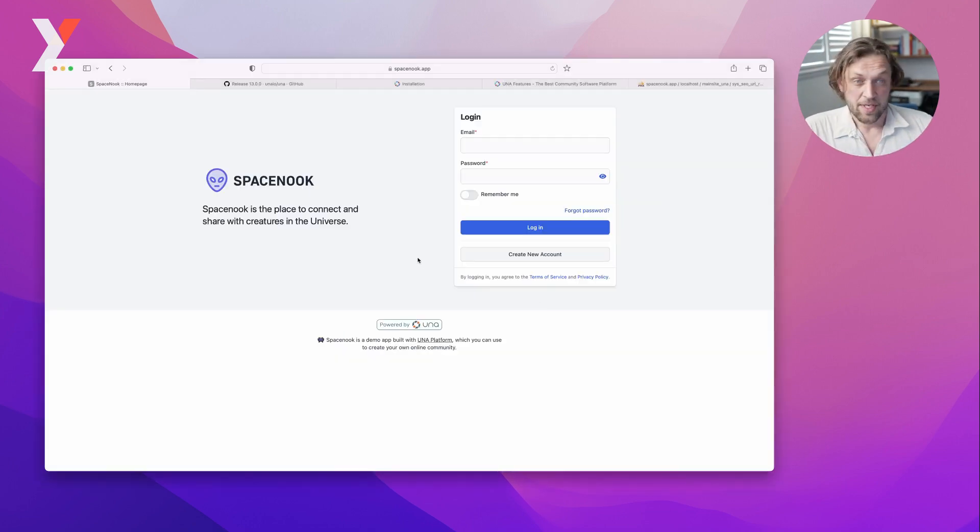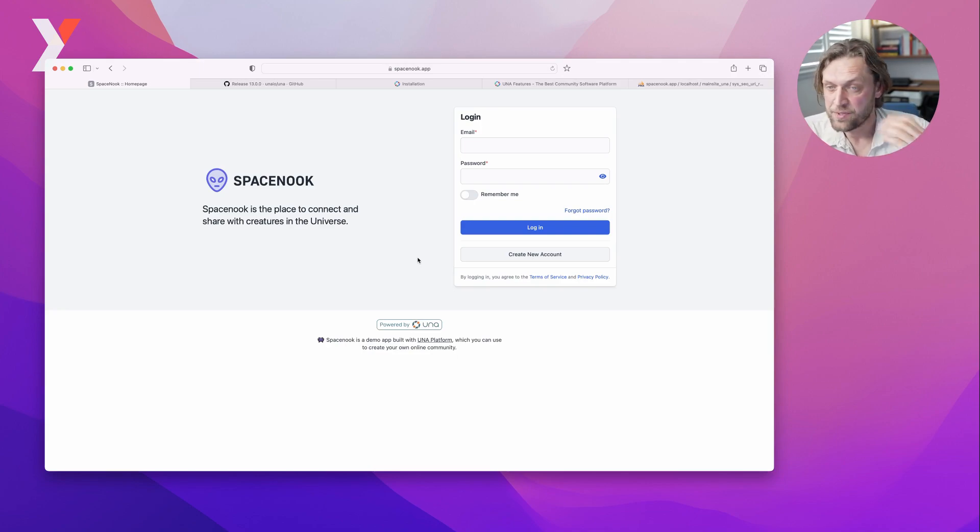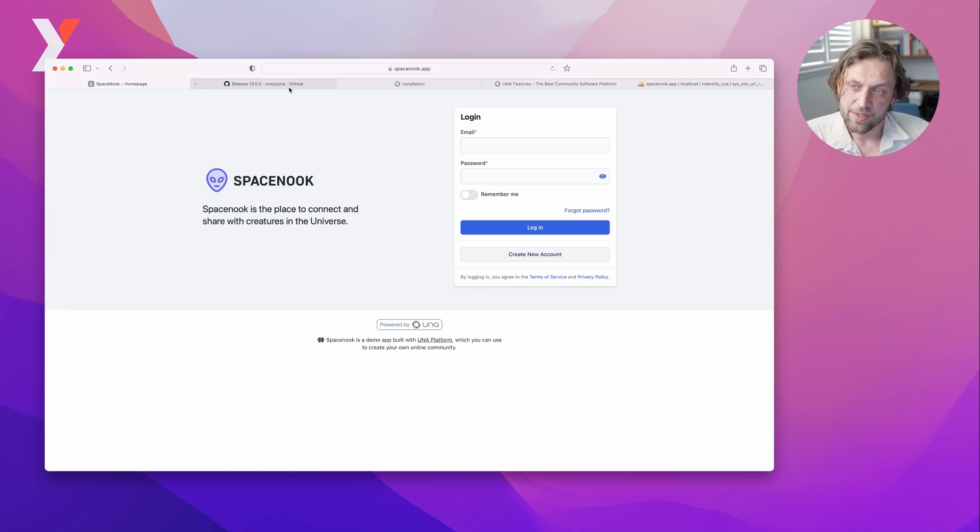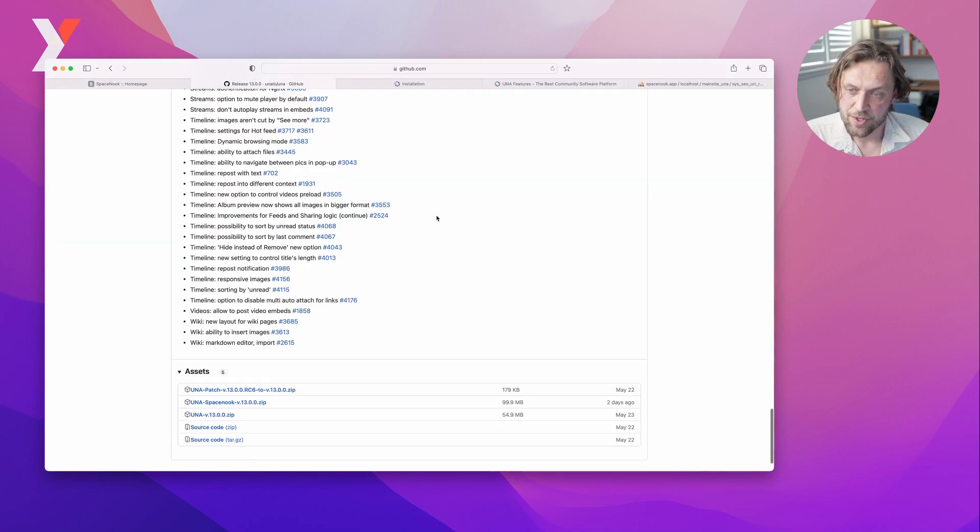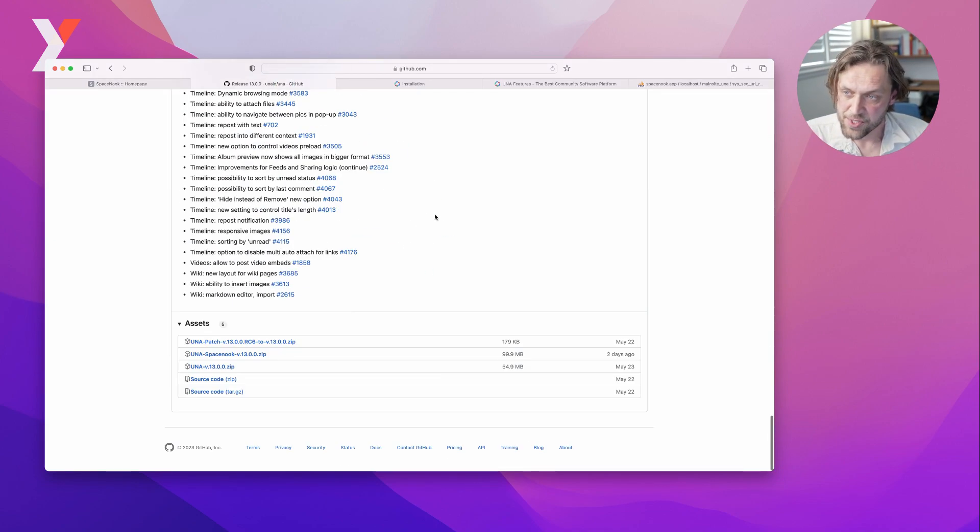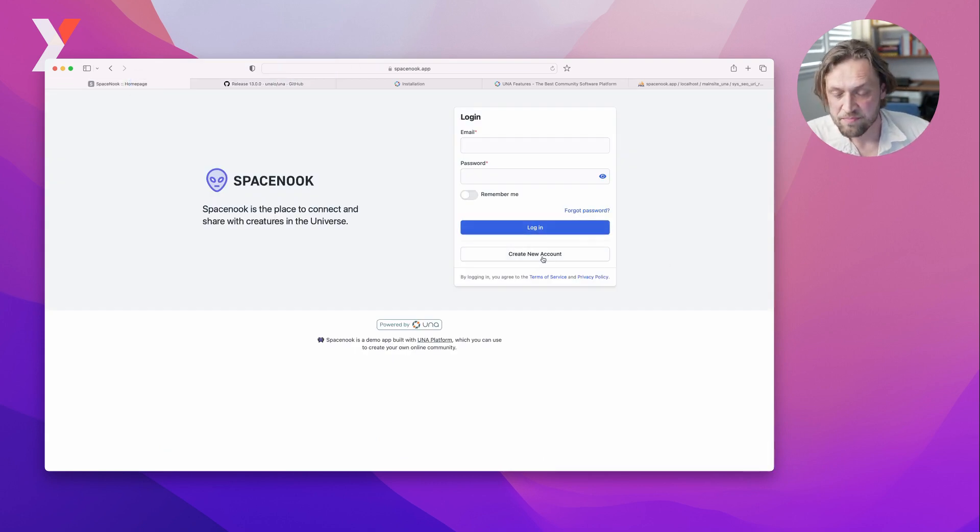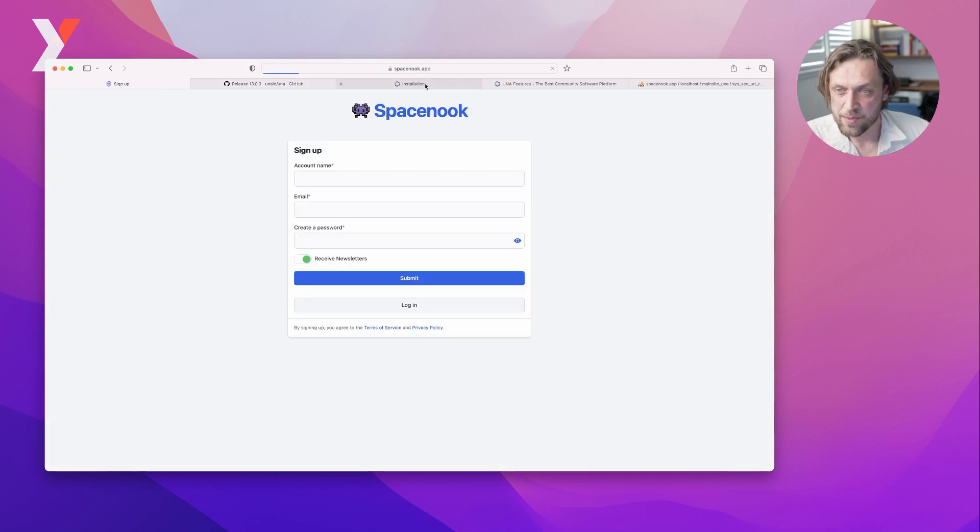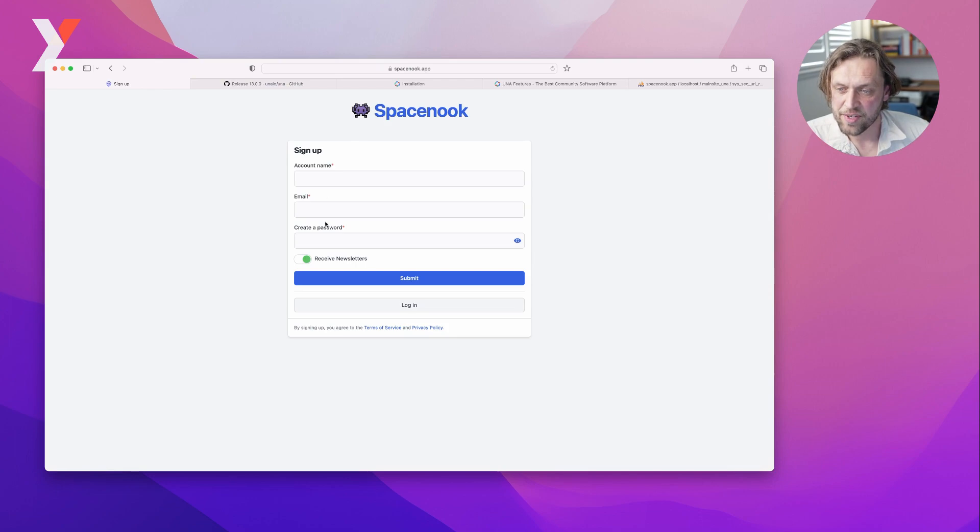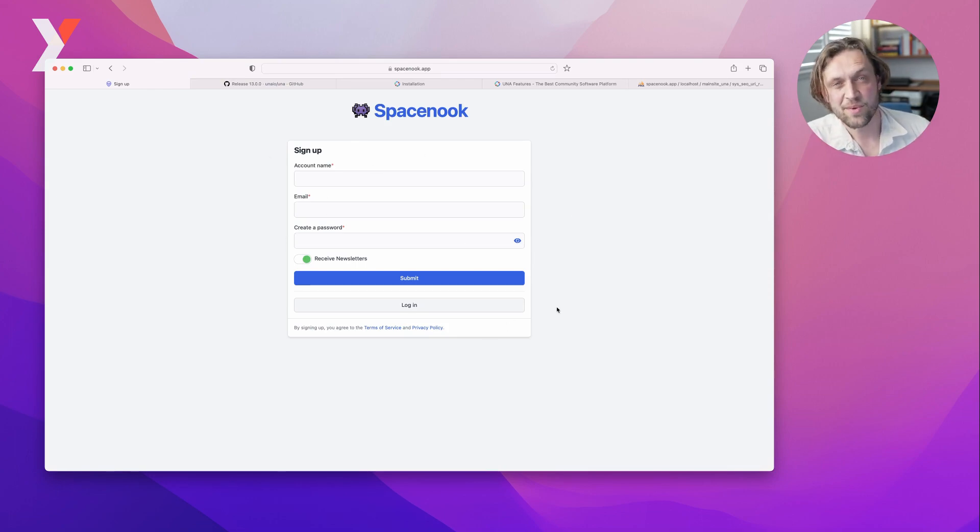SpaceNook starter kit is available now for anyone to download and install. It's based on the latest version of Una, so it's stable. If you just want to play with it, come to spacenook.app, create an account, try it, and let us know what you think.